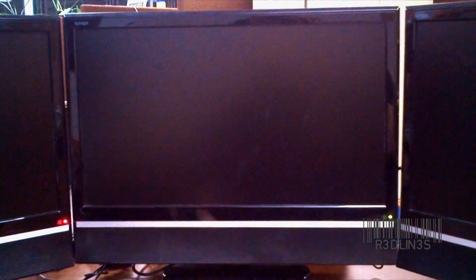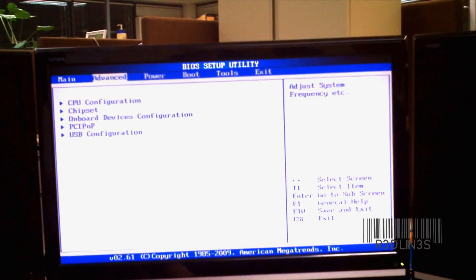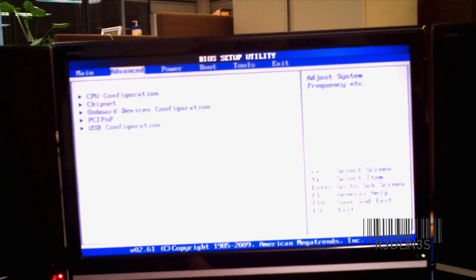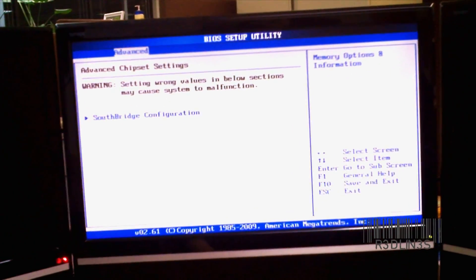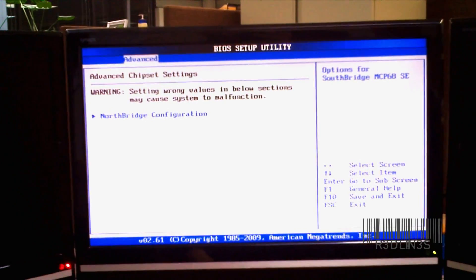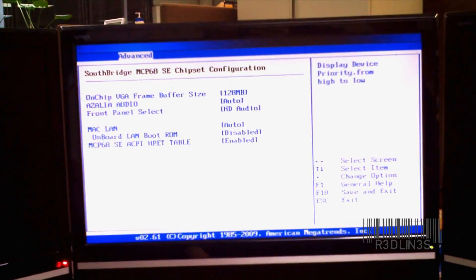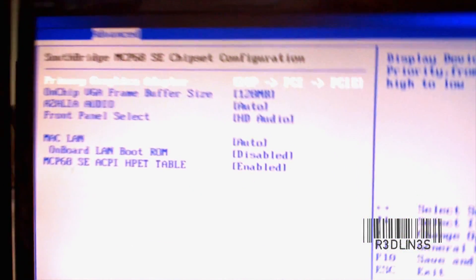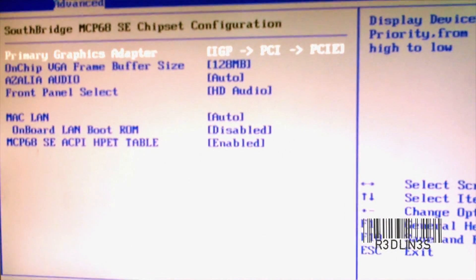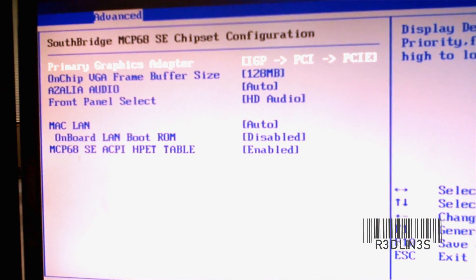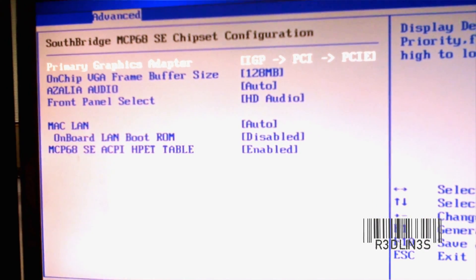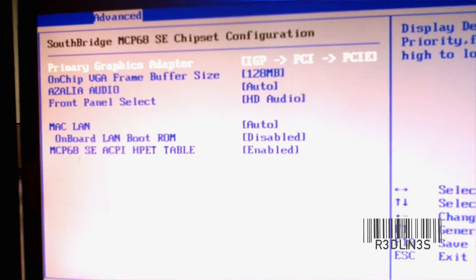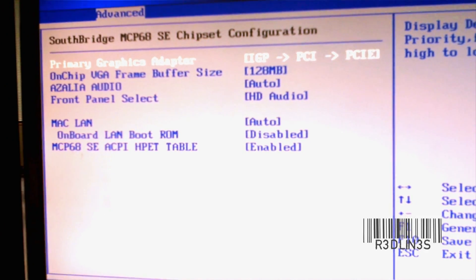So when your computer boots up, I'm hitting the delete key because that is the proper key to enter my motherboard BIOS. But you'll want to enter your motherboard BIOS. I'm going to head over to our chipset. This is an ASUS motherboard in our South Bridge. So we have our primary graphics adapter that is our IGP first, then PCI, then PCI Express. That's the order it finds things.